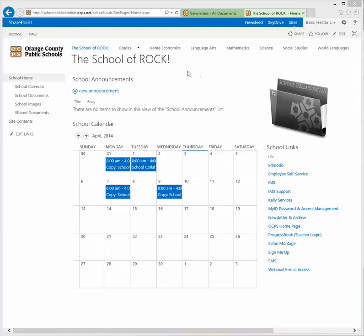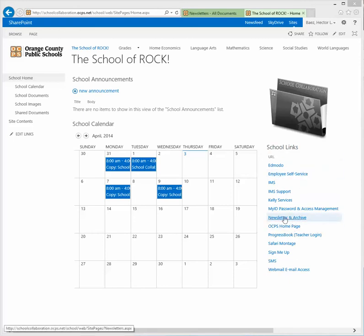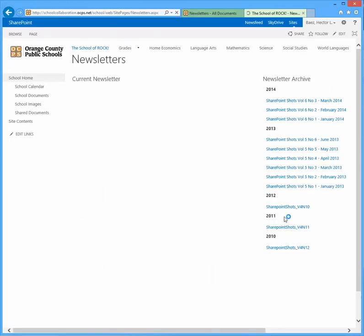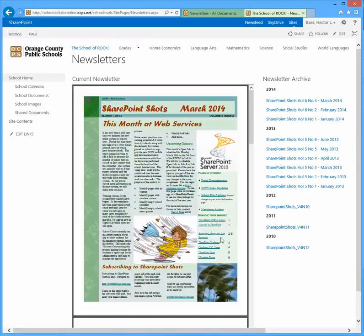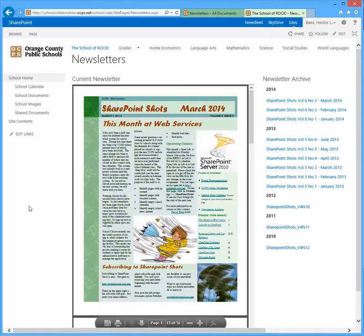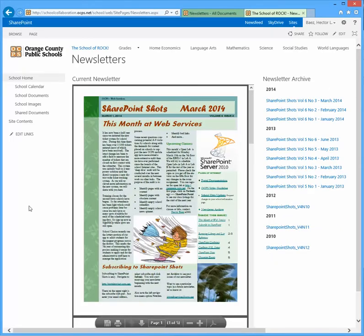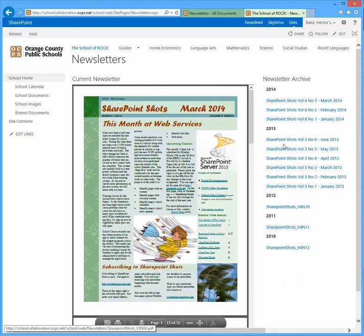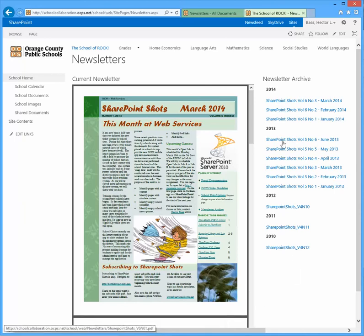So to start out from your main page, all you have to do is look for the newsletter and archive link under the school links list, click on that, and on this page, on this test site that we have, we have a bunch of the web services newsletters listed on here.